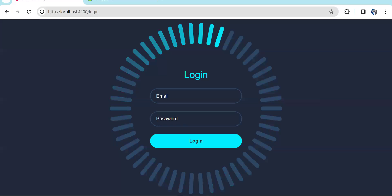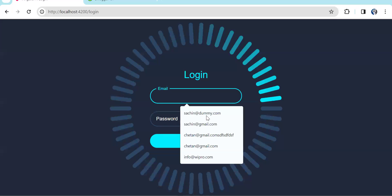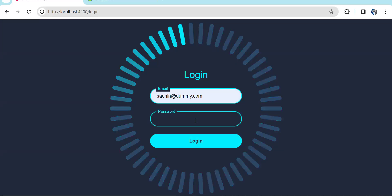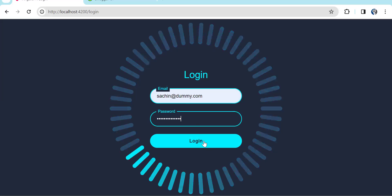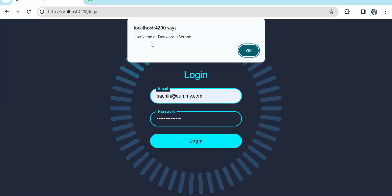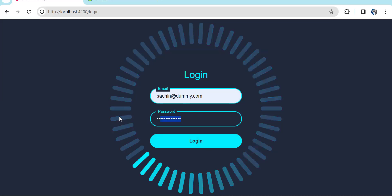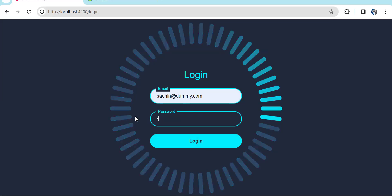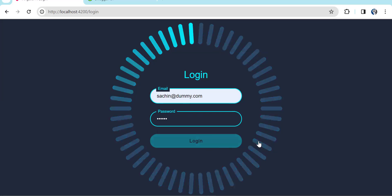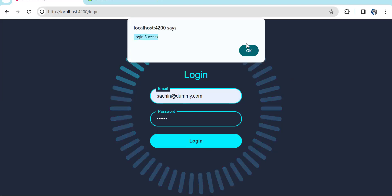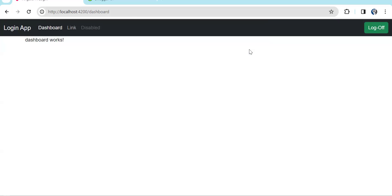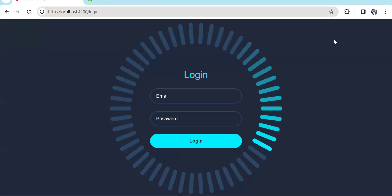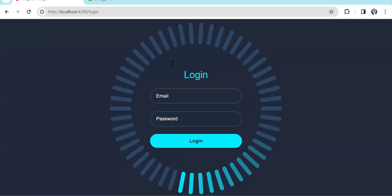On the login button we have integrated the API. Let's try the wrong password first — clicking login shows the error 'username and password is wrong.' Now entering the correct password, 113322, and clicking login: you can see the login success message and it redirects to the dashboard page. Clicking the log off button brings us back to the login page.